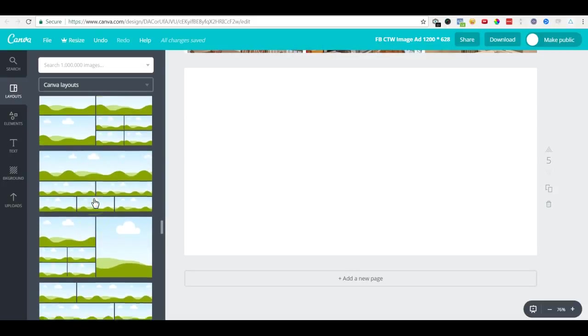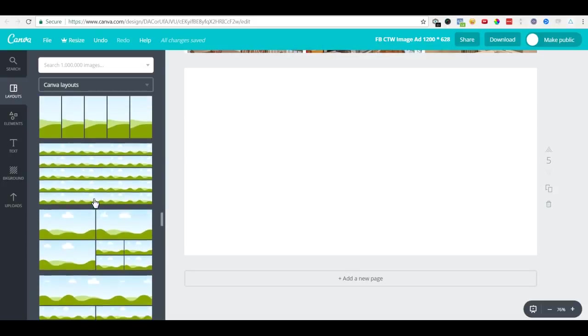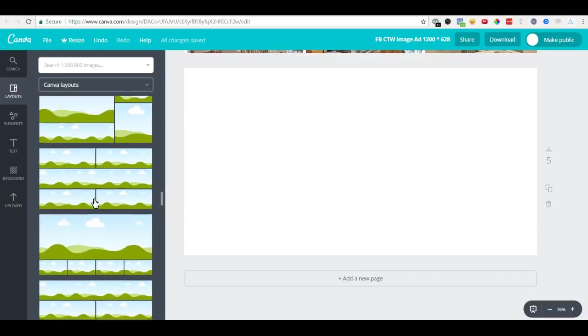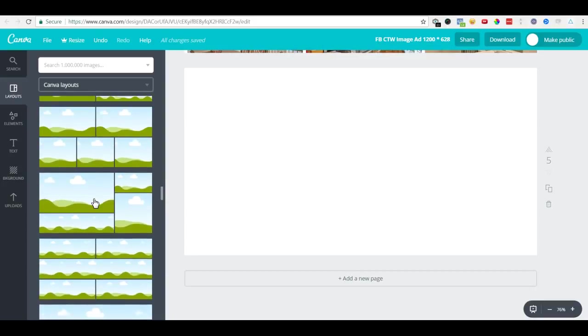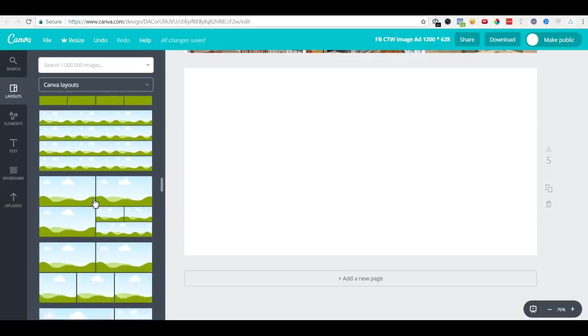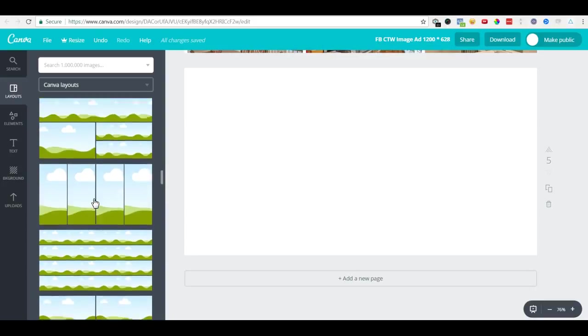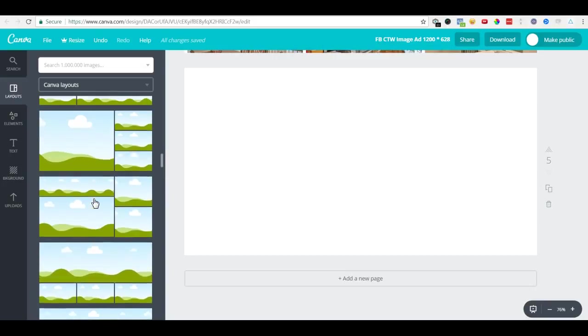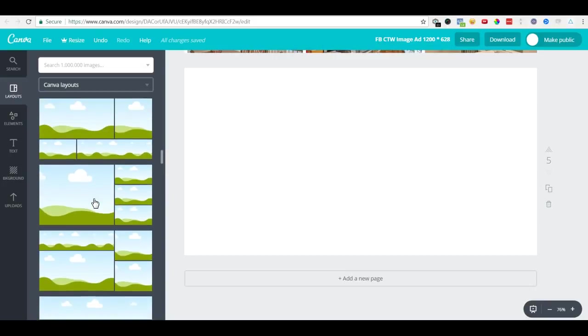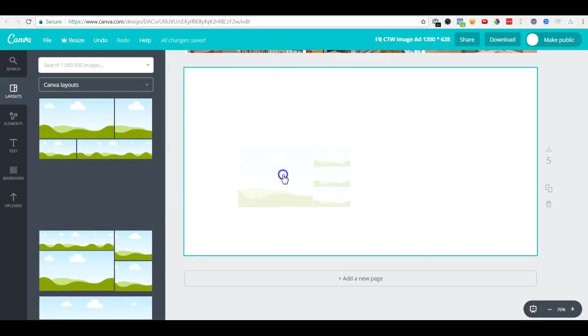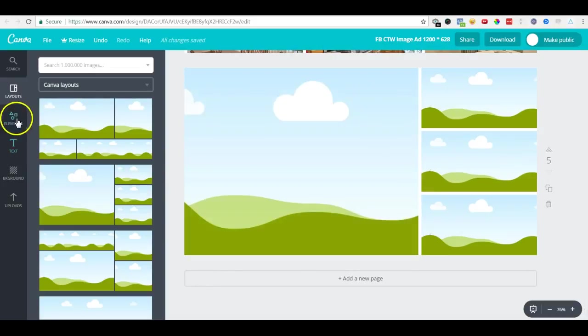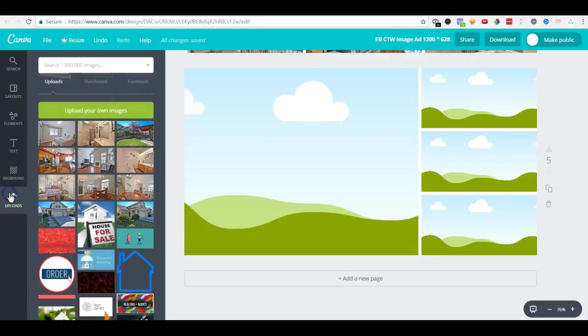There are different formats and layouts you can use, but for ads we generally don't want very small images. Something like this one - I'll just drag and drop here. On the left-hand side, when I go to my uploads...